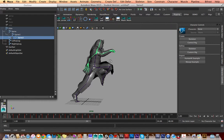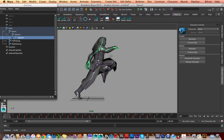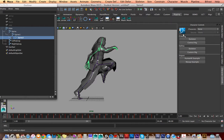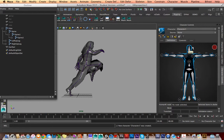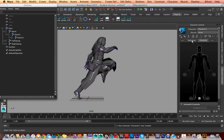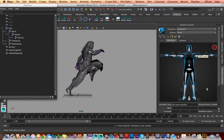First, we need to tell Maya we have a skeleton in the scene so we can define it. Click the blue box in the corner — it'll open Human IK character controls. In that little tool shelf, you're going to see 'Define.' You don't want to create a skeleton; you want to define the existing one. Then you'll get a little GUI that looks like a human figure. If your left arm is cut off, hit Controls, then go back to Definition and it should come back.